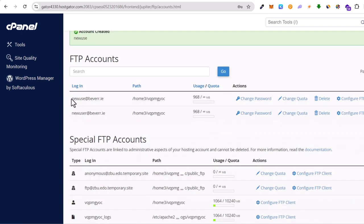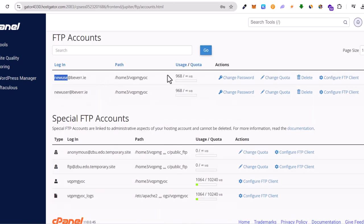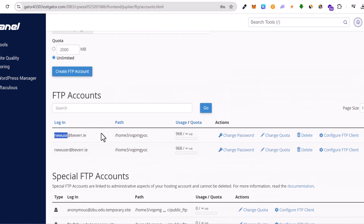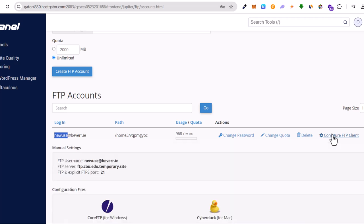As you can see I created this account new user at www.beware.ie. And if you want to for example change password you can change password to this account from here. But in general yes this is your account. If you click here on configure FTP client.